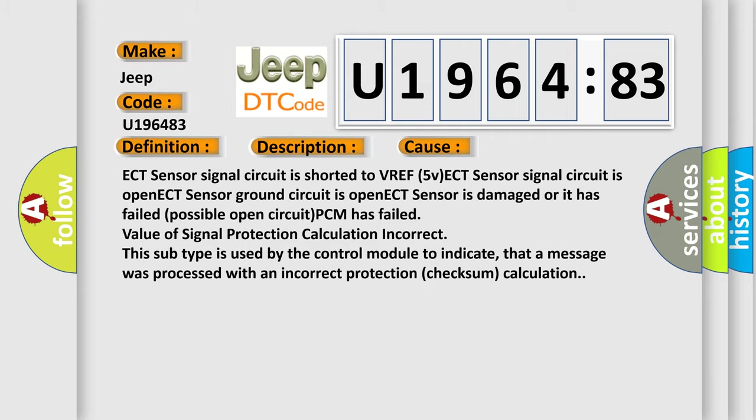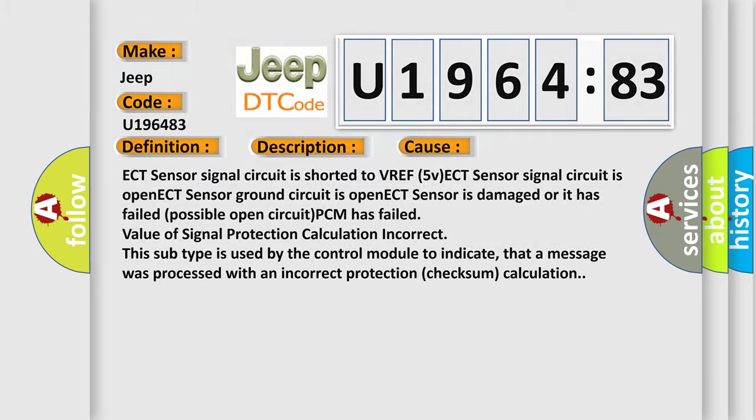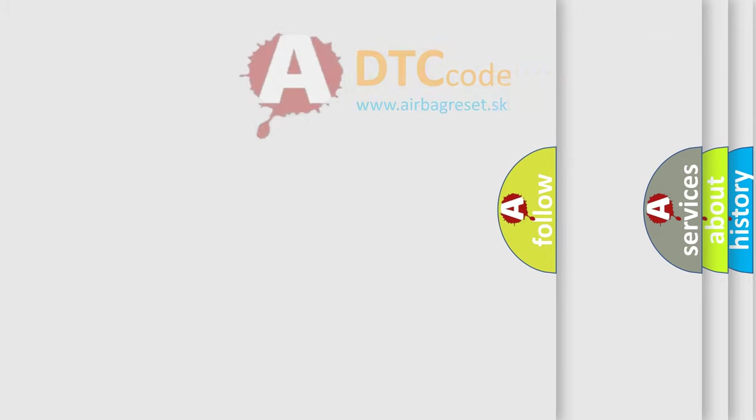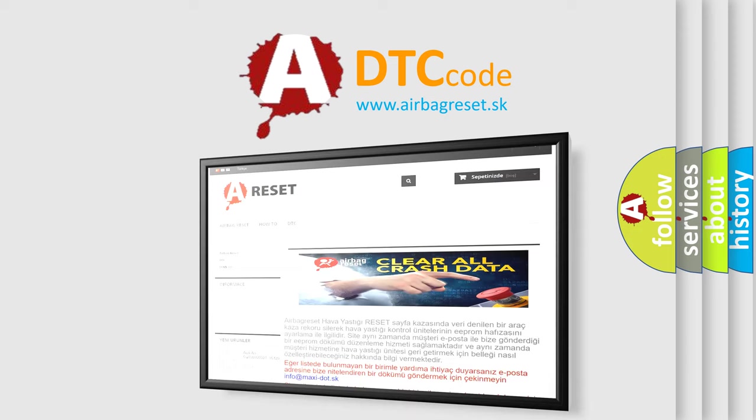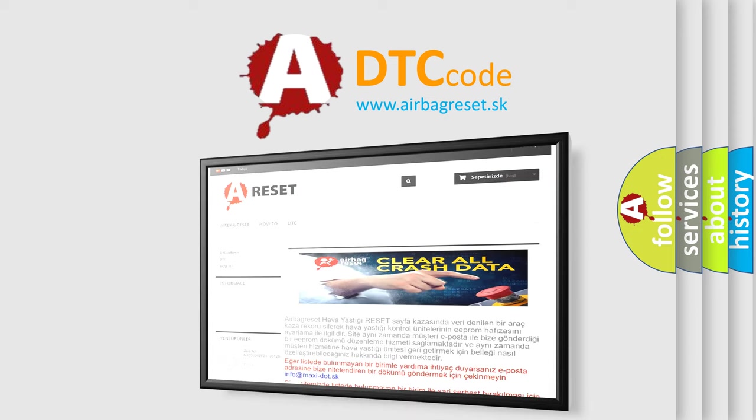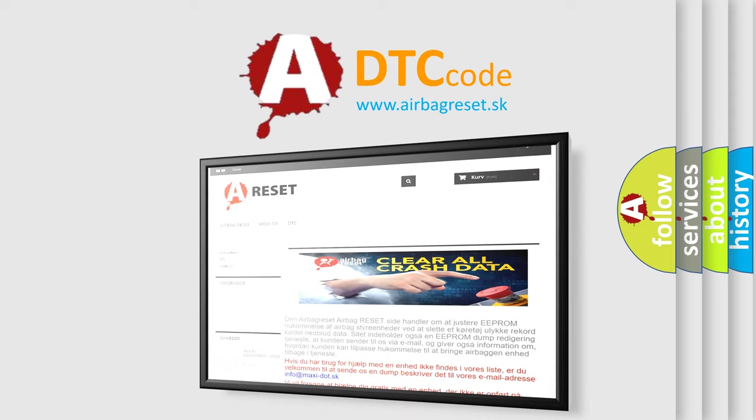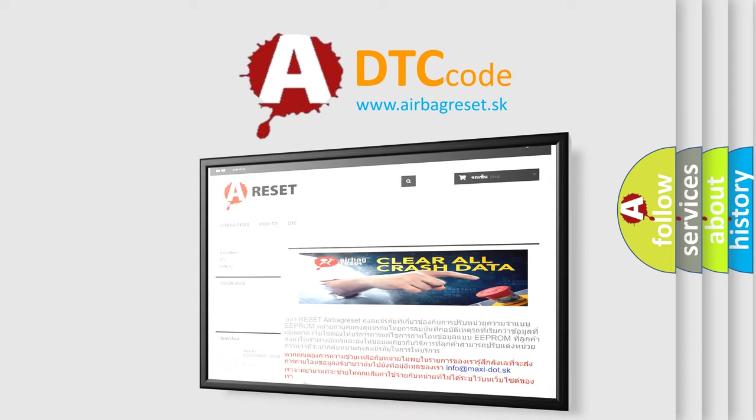The airbag reset website aims to provide information in 52 languages. Thank you for your attention and stay tuned for the next video.